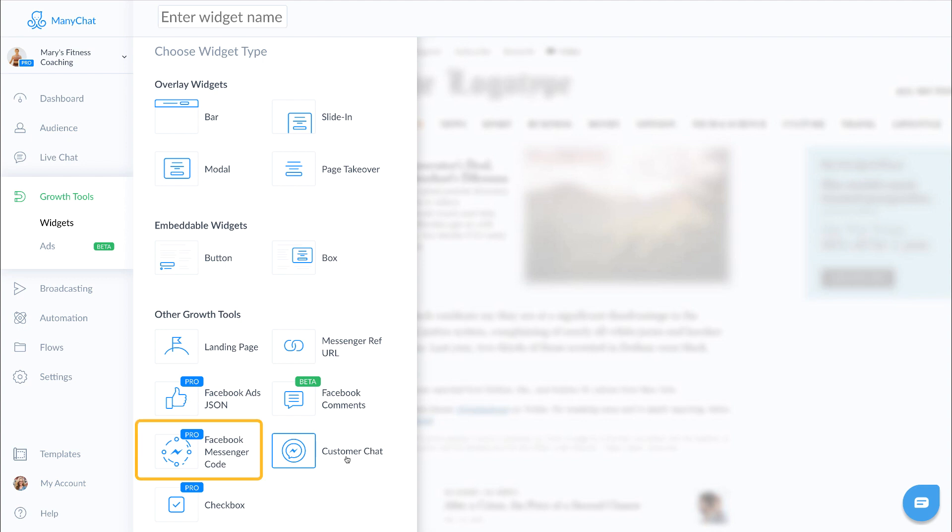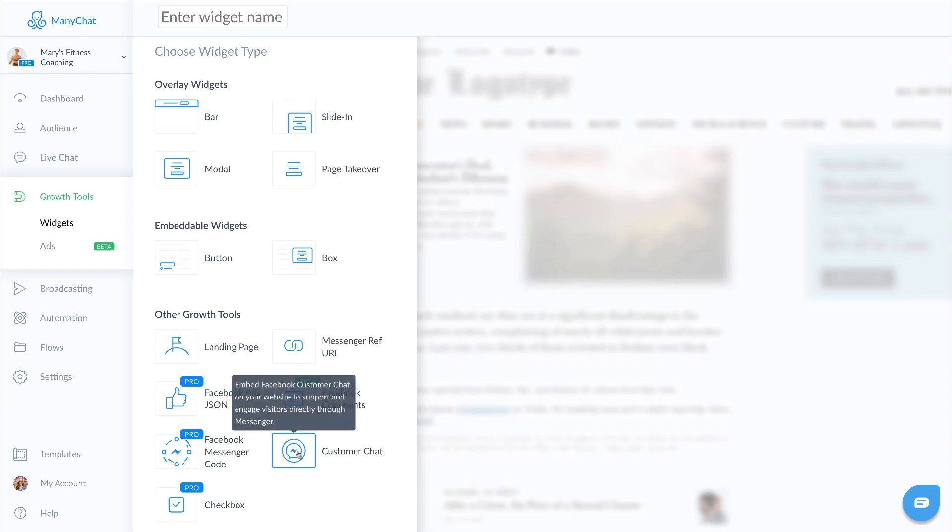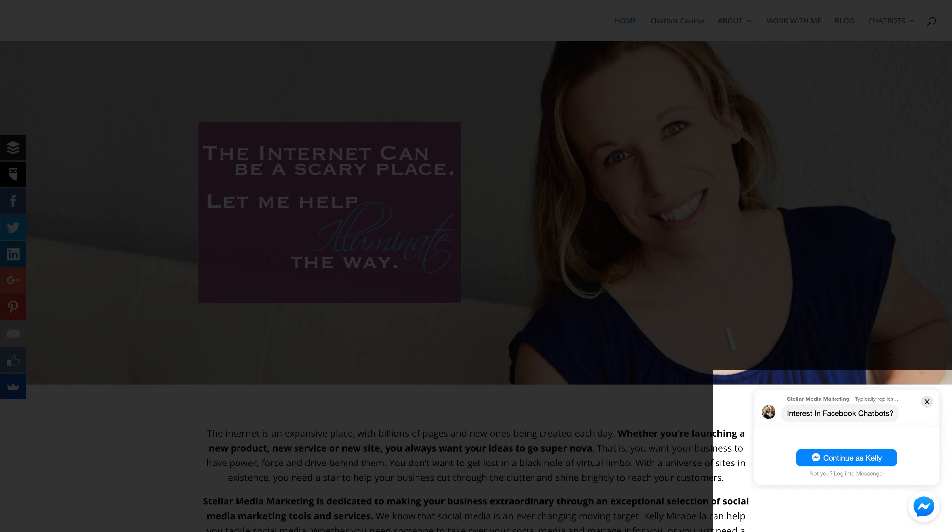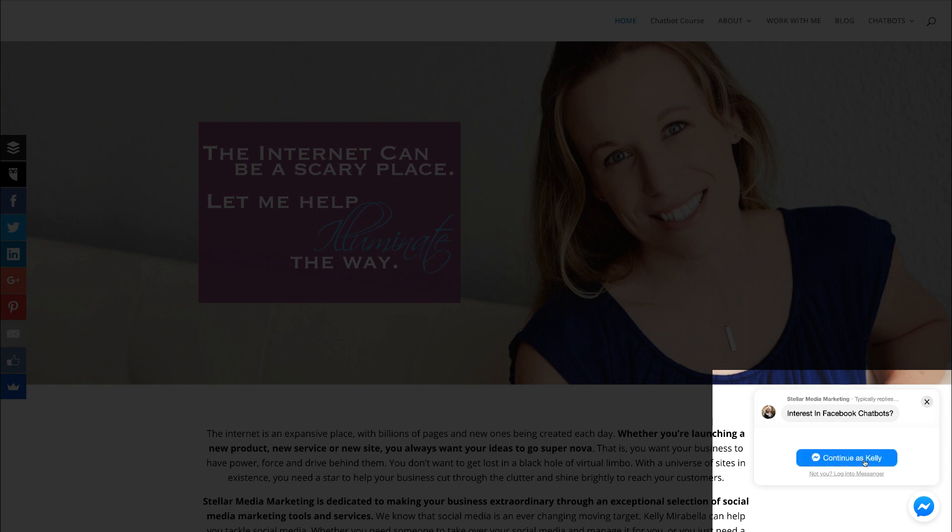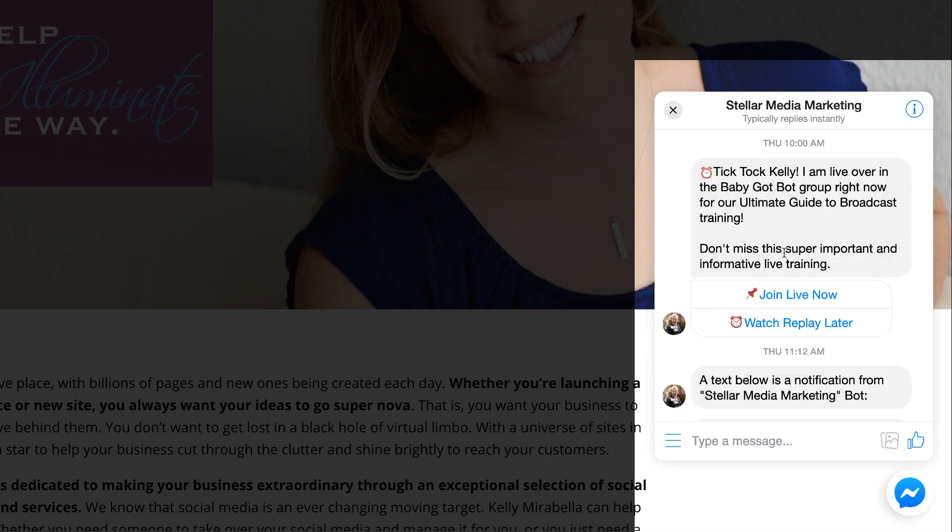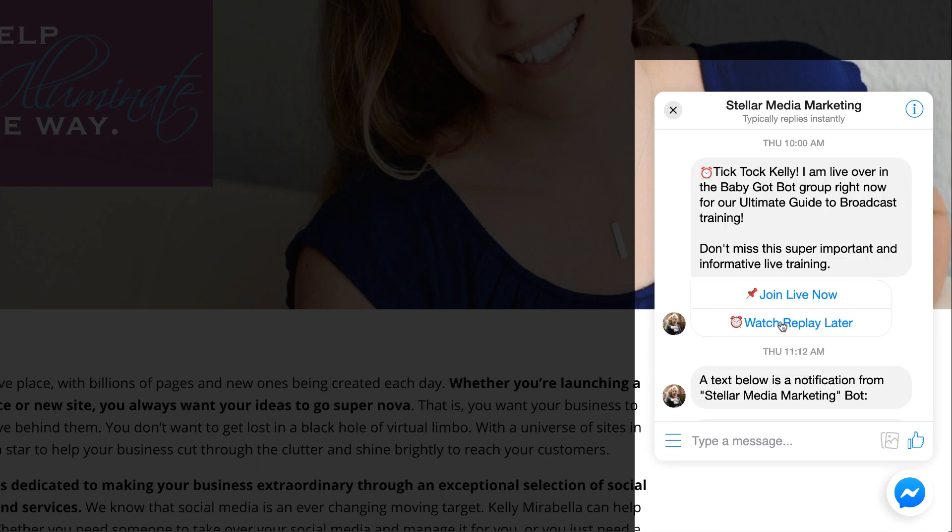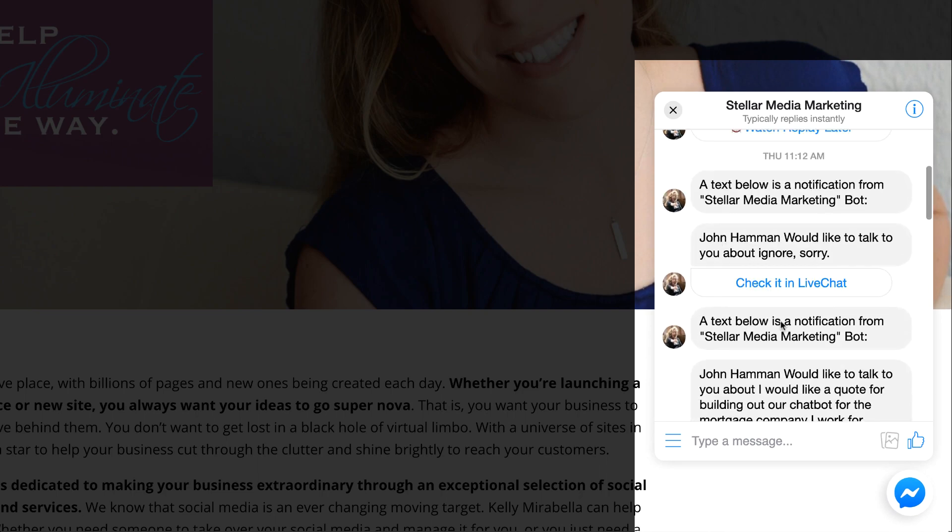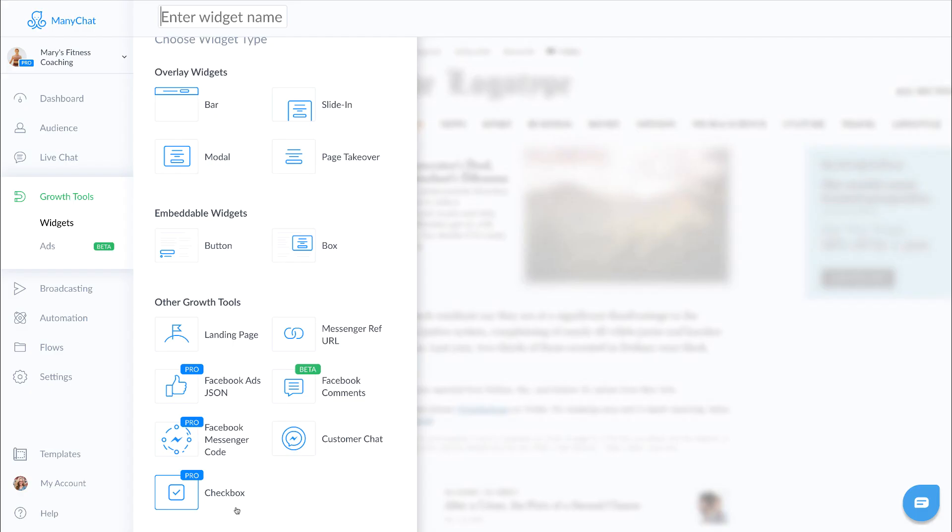Don't worry about Facebook messenger codes. Those are going away soon and we're going to be opting for using ref URLs with a QR code. And then your customer chat, this is a fantastic tool and, oh by the way, it's free. You can actually add these little customer chat bubbles right to your website and then they can come in and utilize your messenger flows right from your website. So really a fantastic tool, kind of like a customer support chat button.